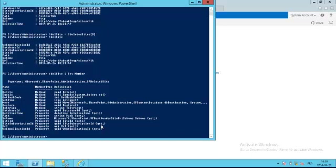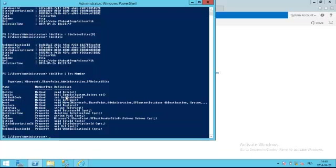We see two very important methods: restore and delete. The SPDeletedSite object is kind of in between life and death. You cannot access it through the web interface, but it's still there, available for 30 days after which timer jobs will remove it. If I call the delete method on it right now, it would be gone. It would be the same as calling Remove-SPSite from the get-go. There's no way to restore it after that.